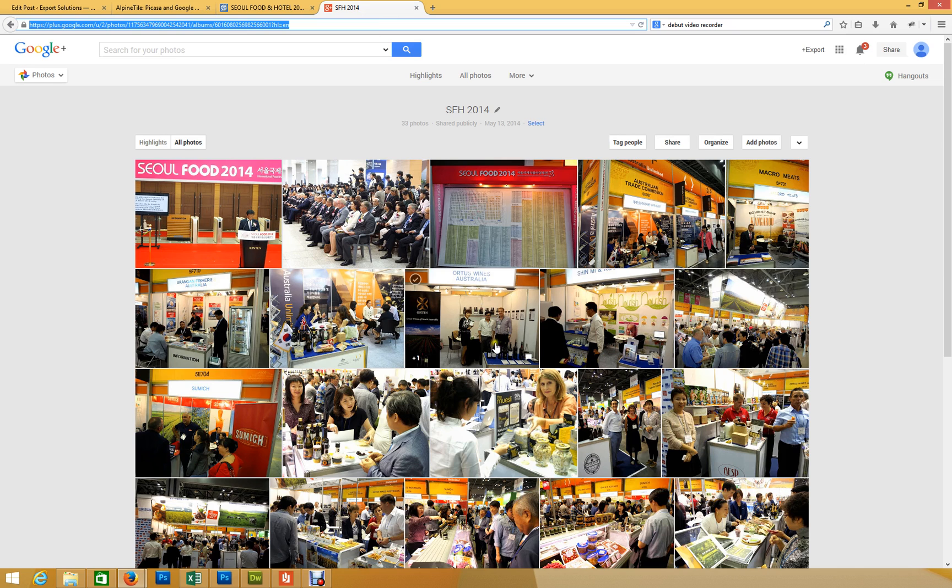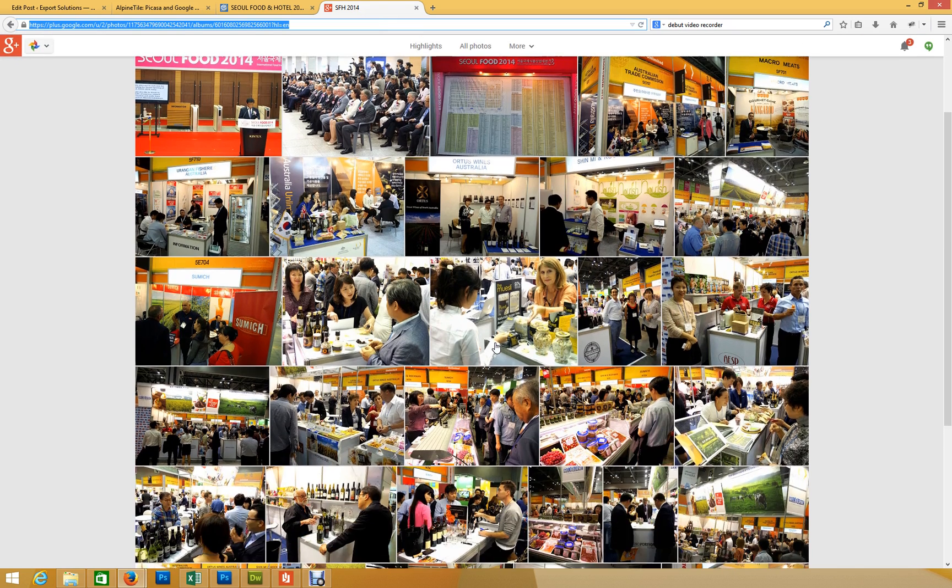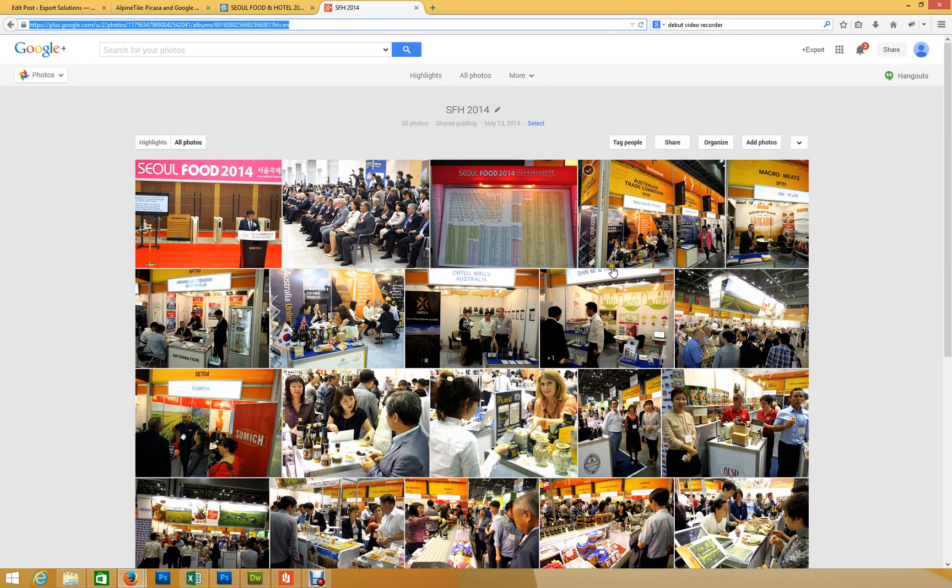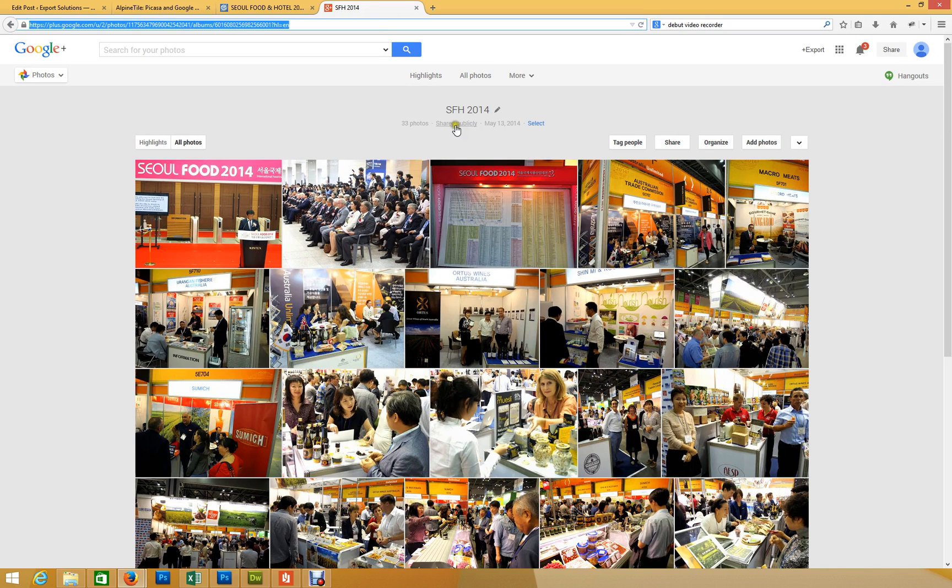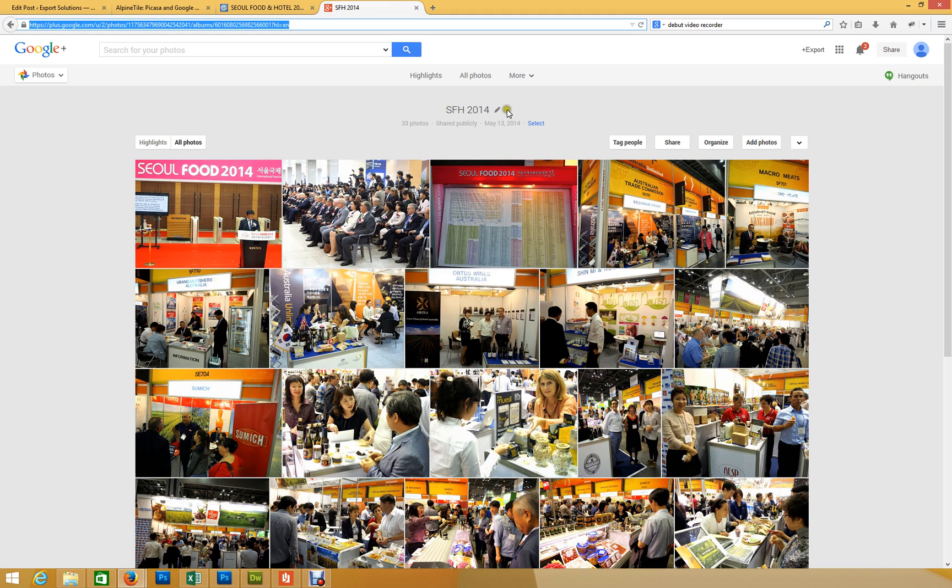So let me just show you how you can basically do it. Essentially, all you need is a Google Plus account, and you need to make sure that the album is set as public. You can see it there, shared publicly. So you would upload your photos to Picasa or Google Plus. Make sure they're set as public, and obviously you can just give them a title.